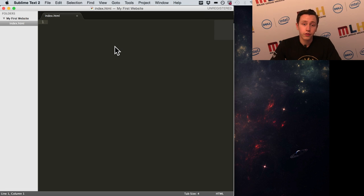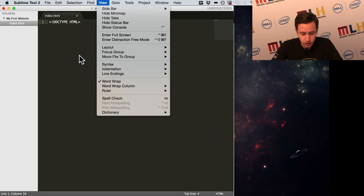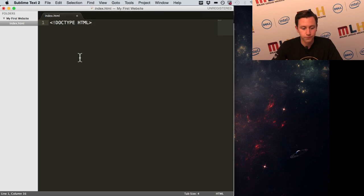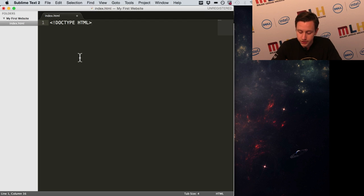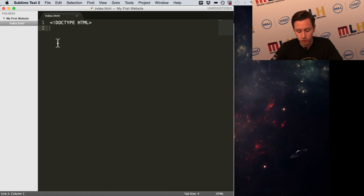The first thing you need in an HTML file is something called a doctype. This doctype specifically says we're using the newest version of HTML and tells the browser how to understand what we're typing. I wouldn't worry too much about it — just include it at the beginning of your files and you should be good. HTML stands for Hypertext Markup Language.